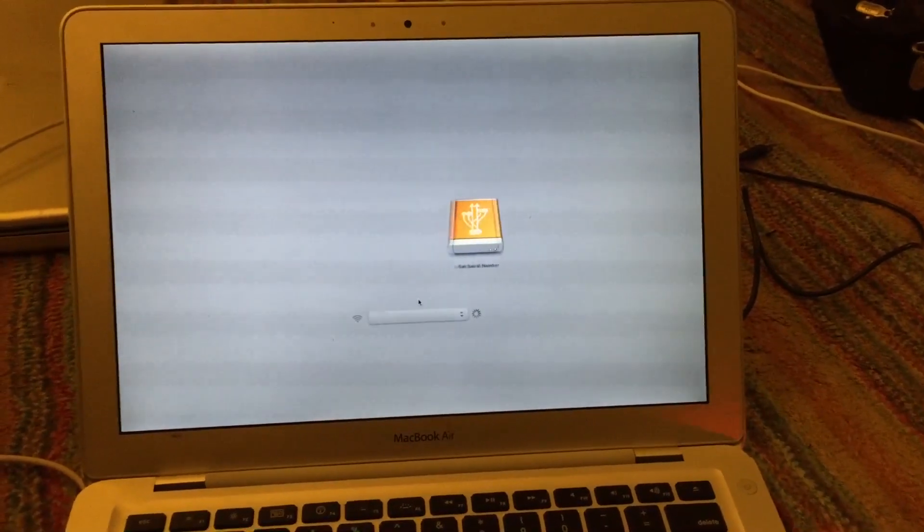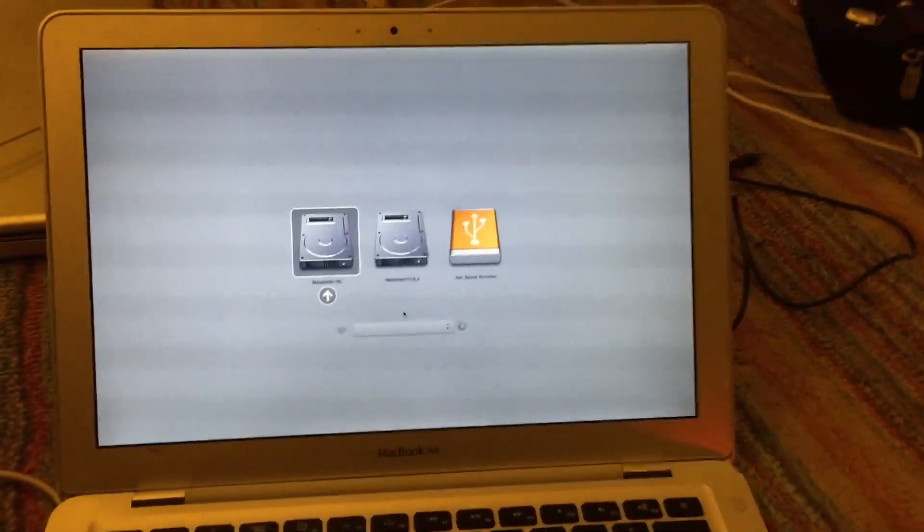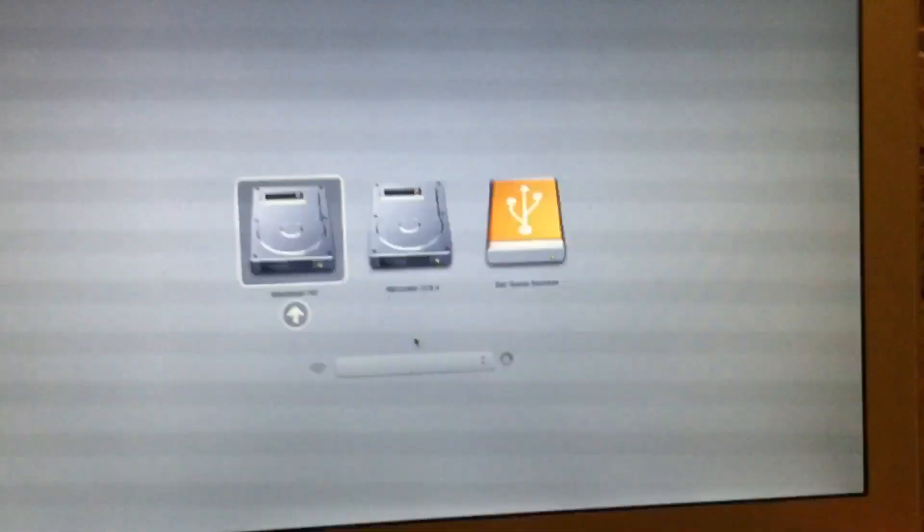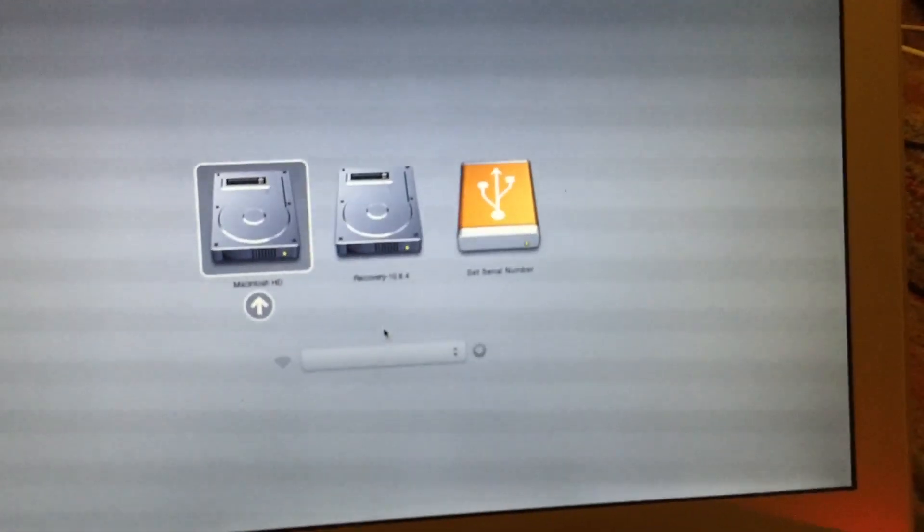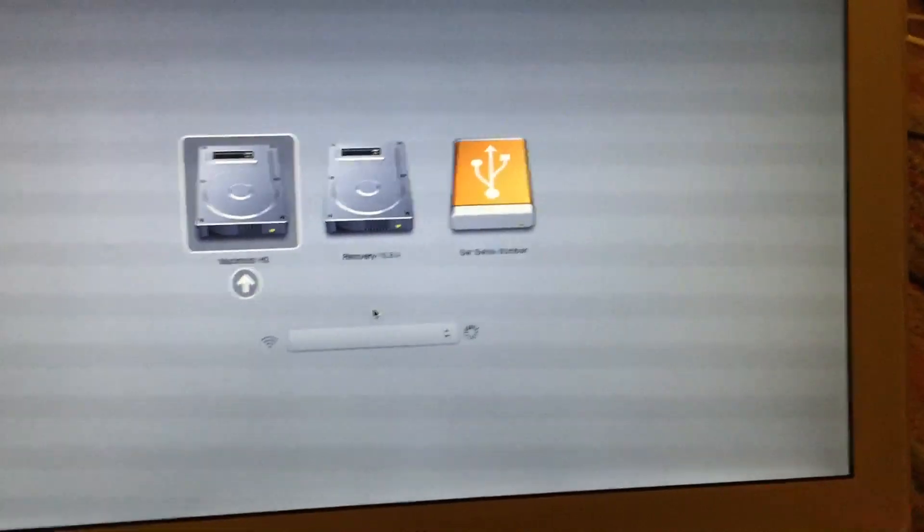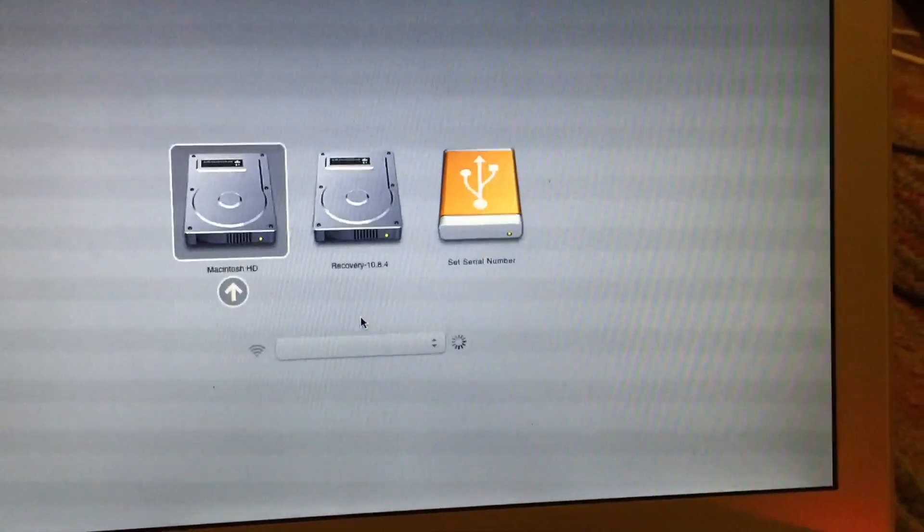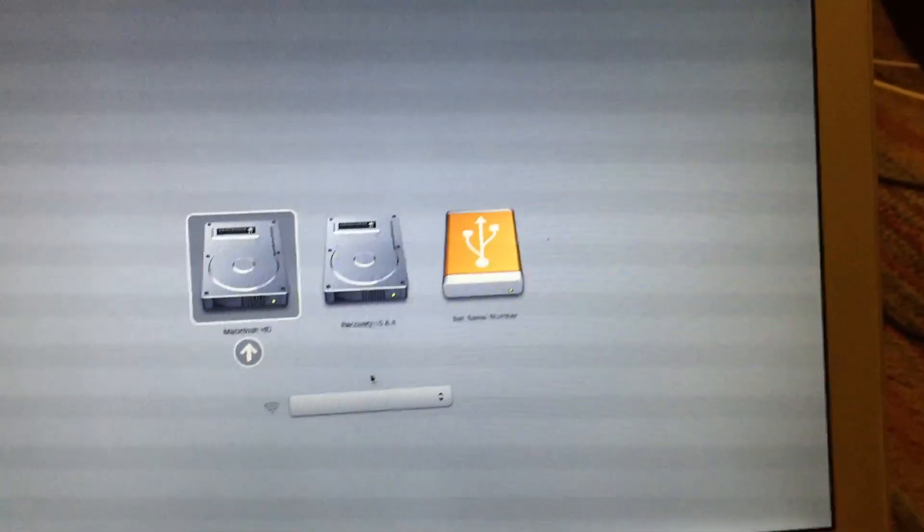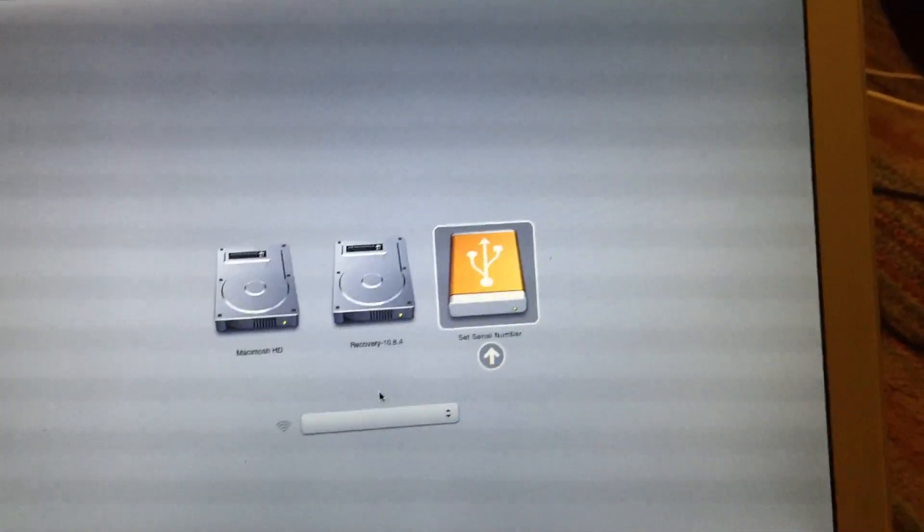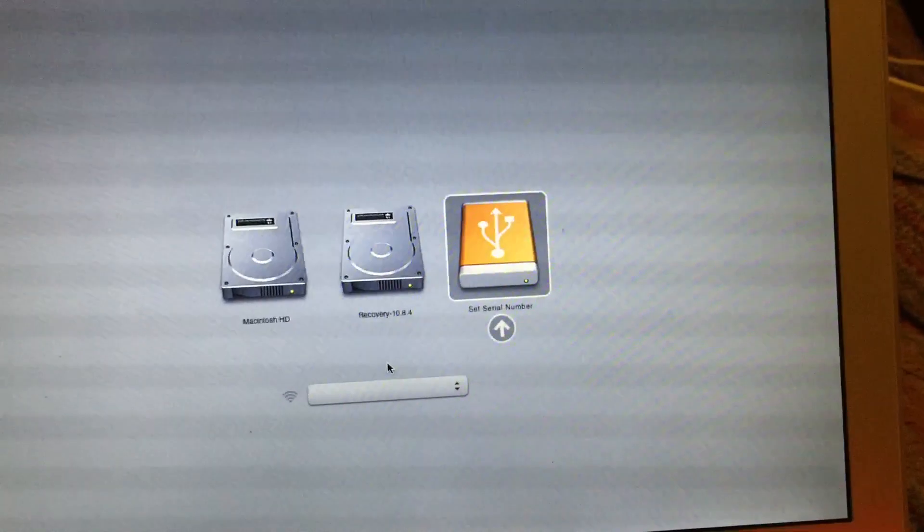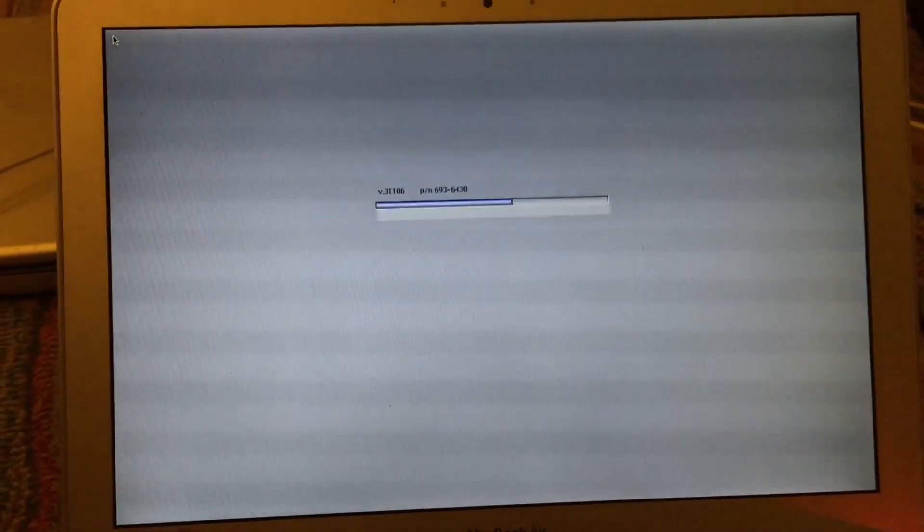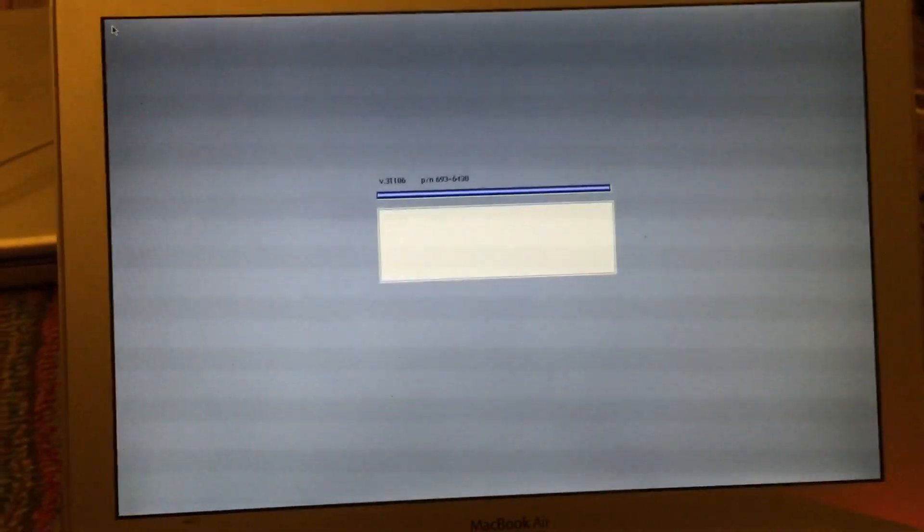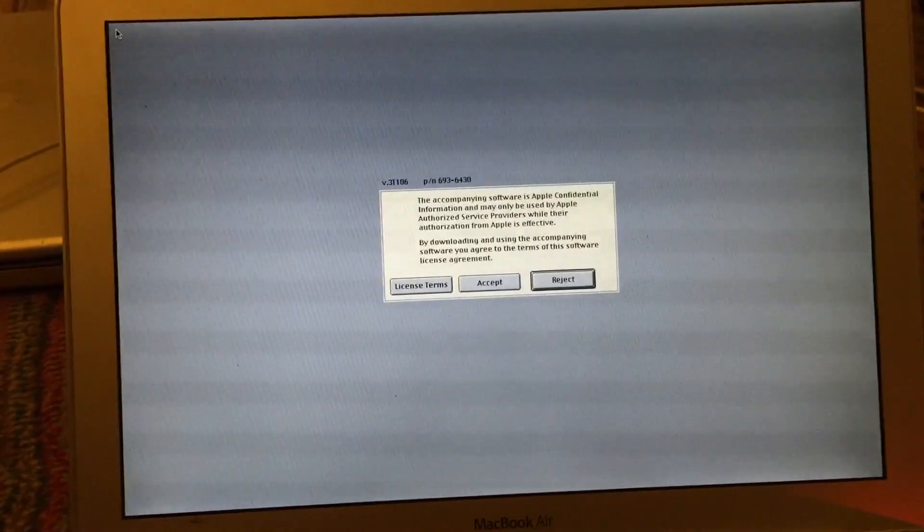Alright, and now you can see that we have a USB drive named Set Serial Number. We're going to go ahead and boot off that.